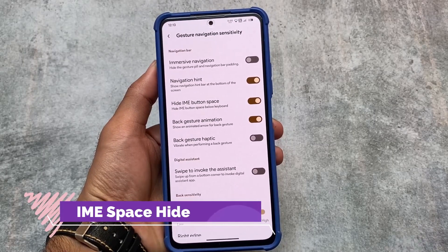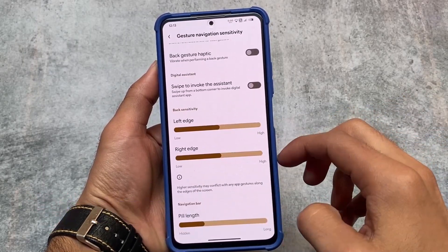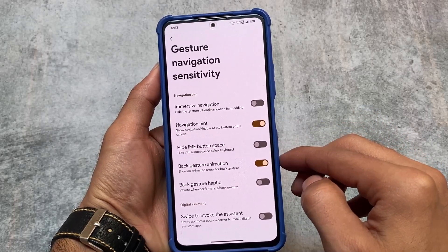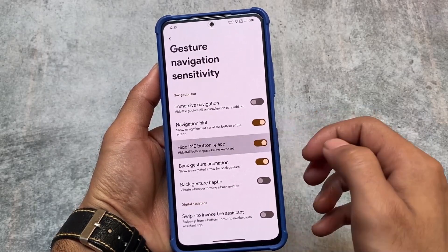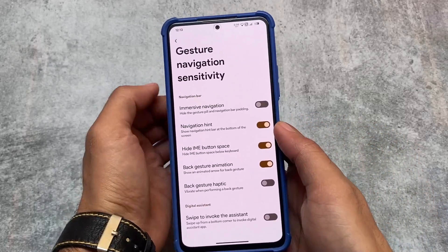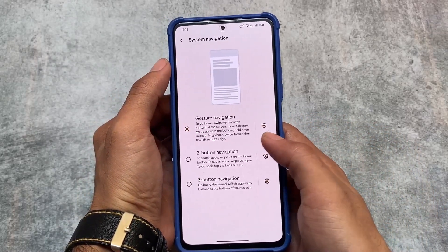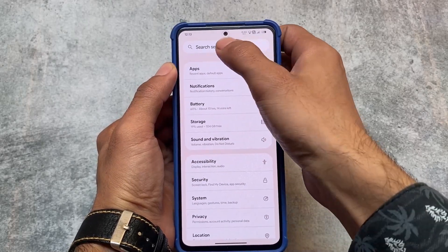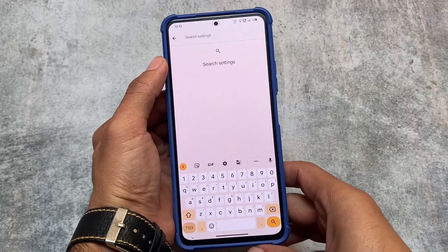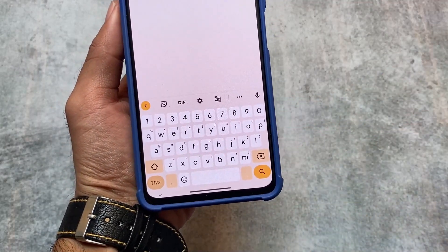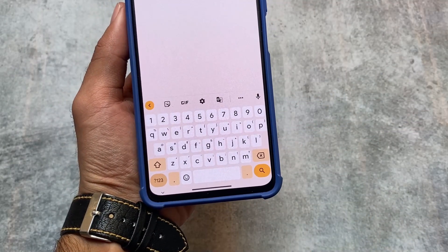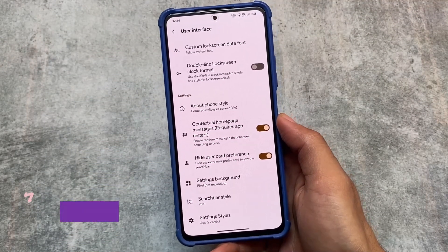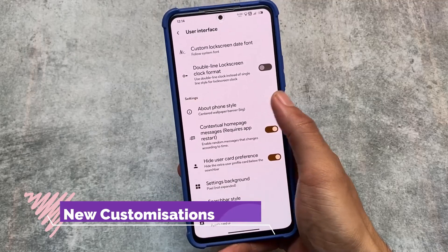One of my favorite features is called 'Hide IME Space' — it hides the space below the keyboard. Whenever you enable this option, the space below the keyboard is simply not there. Let me show you: if I click here, you can see the space below the keyboard is just gone, and that's because of the Hide IME Space option.